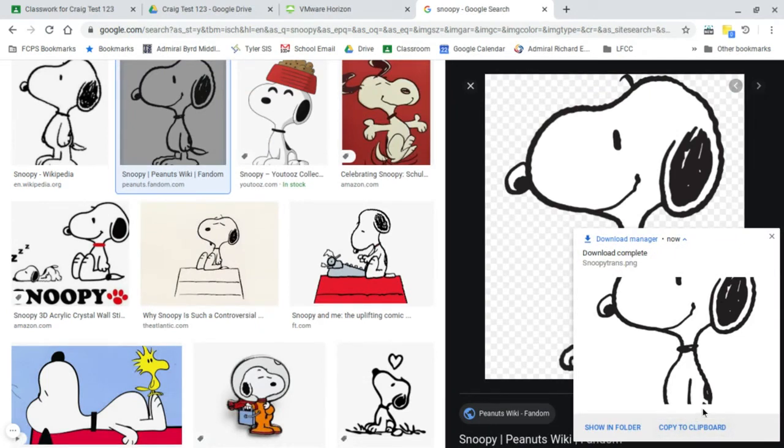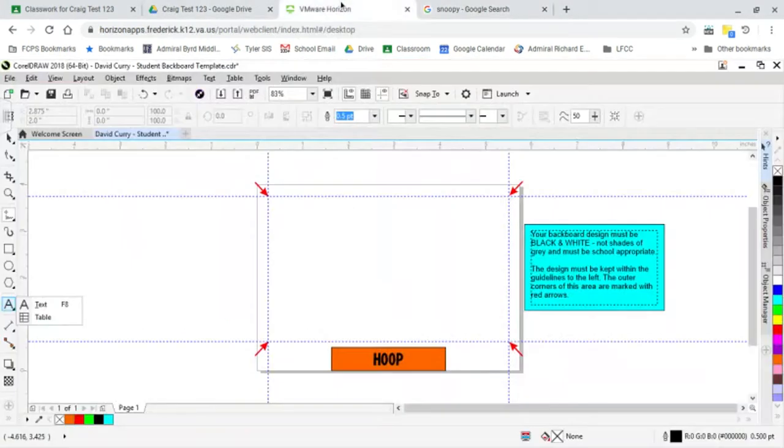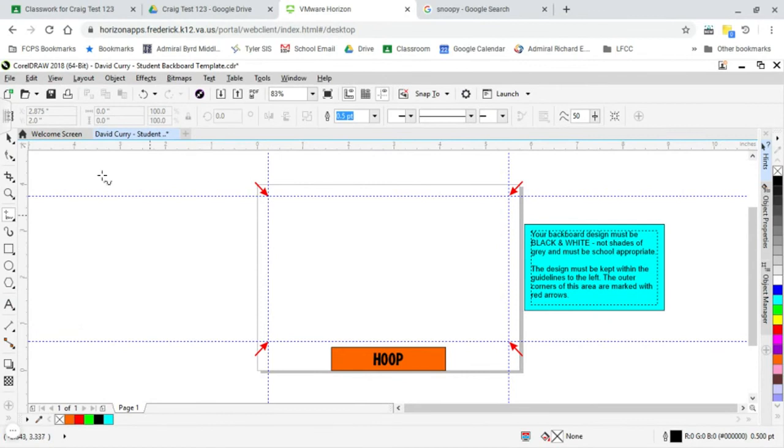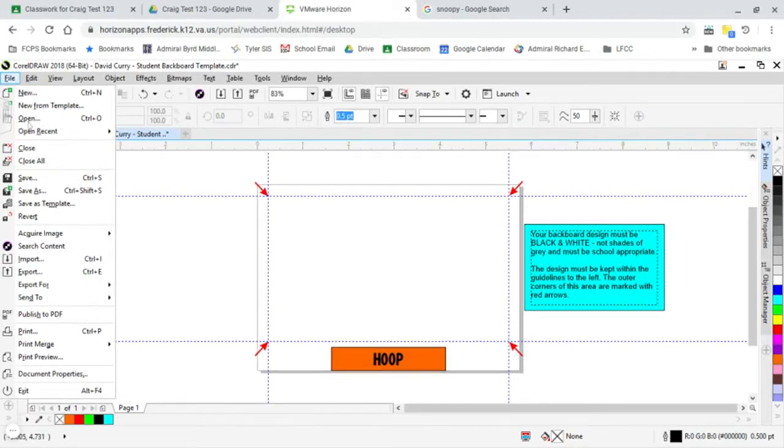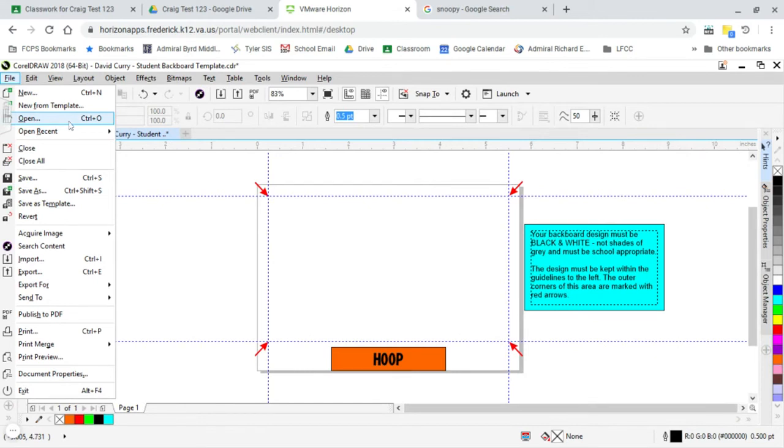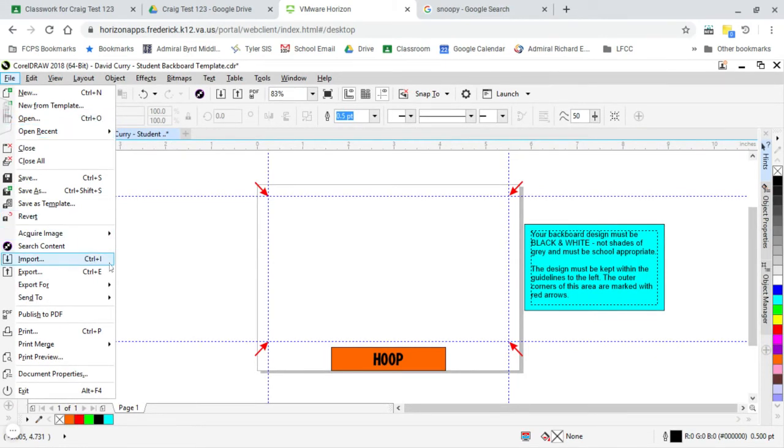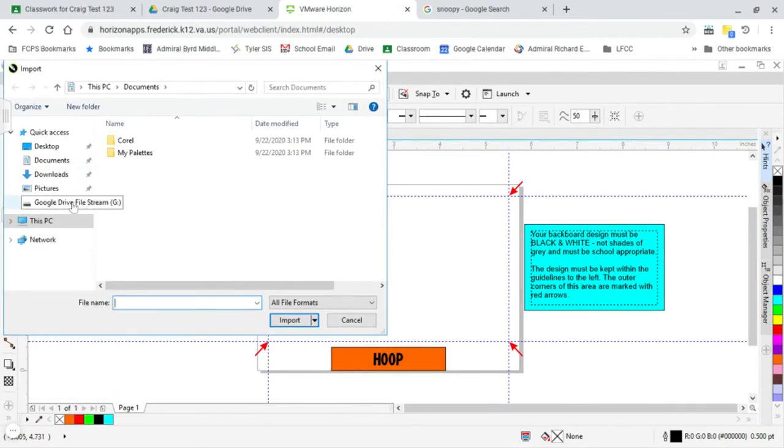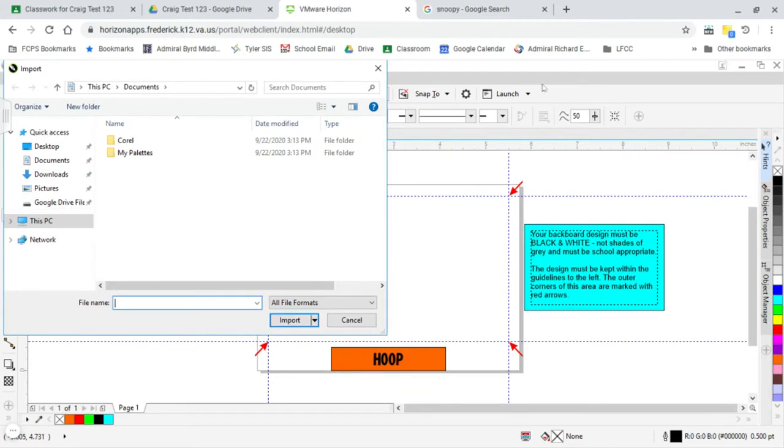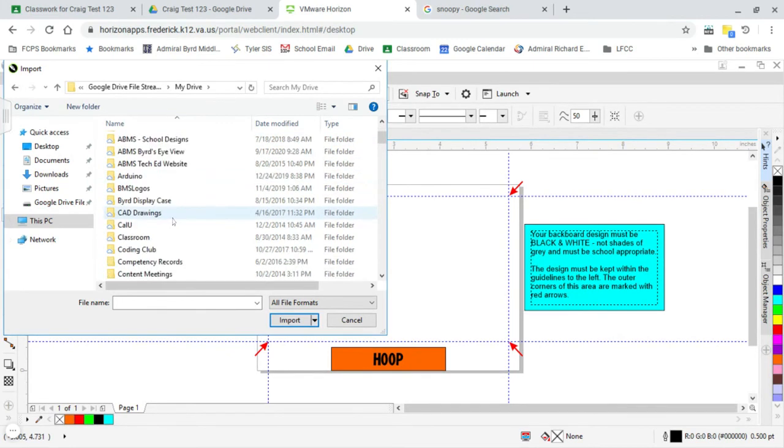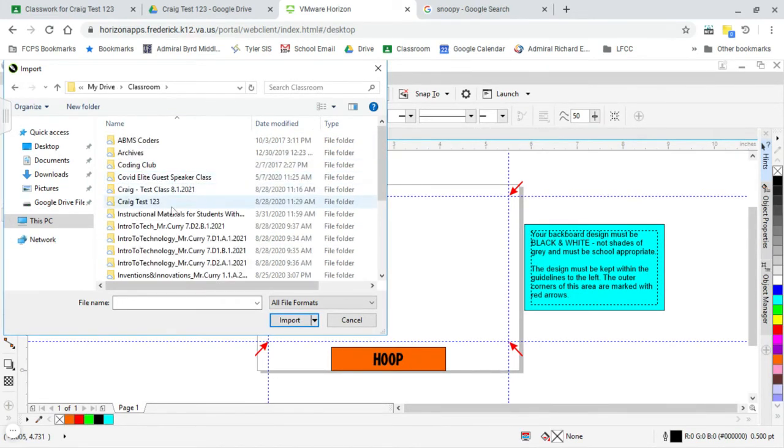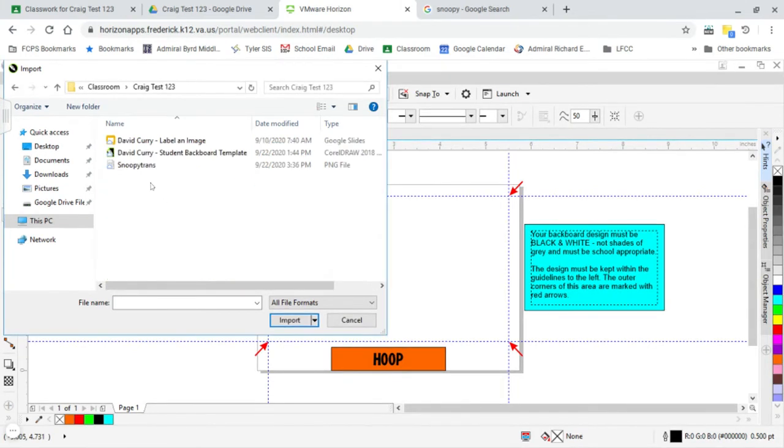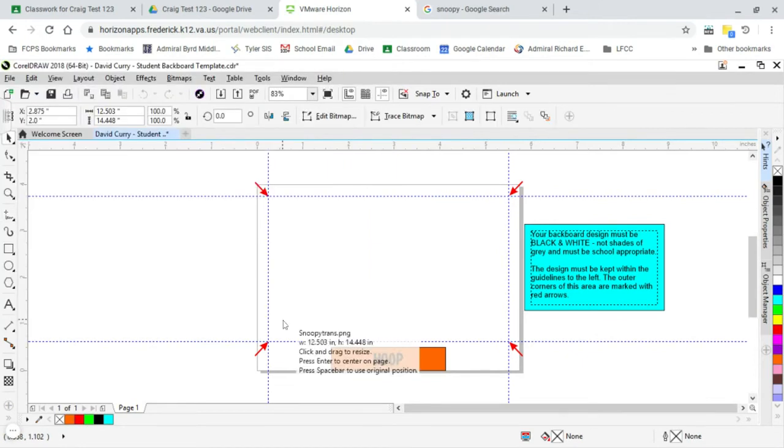Back to VM Horizon. It should still have this up here. I'm going to go to Import. If I go to Open, it's going to open a CorelDraw file. That's not a CorelDraw file. I want to bring an image. I need to go to Import or Control-I. So we're going to import this. This time, remember this is a server at the school board office. So we need to go to that Google Drive file stream. We've got to go in again on My Drive. Go down to Classroom. I'm going to find my class. In this case, Craig Test123. And here's my Snoopy drawing. And I'm going to import it.